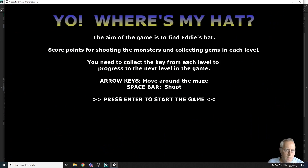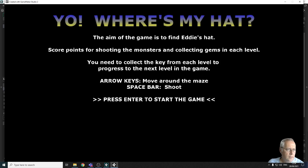What we're going to look at in the next video is creating sound — a simple backing track, some sound effects — and we're then going to code those into the game. I'll see you in the next video, thanks for watching.